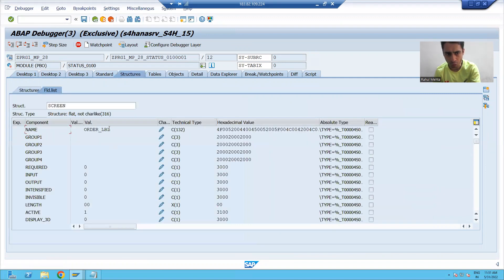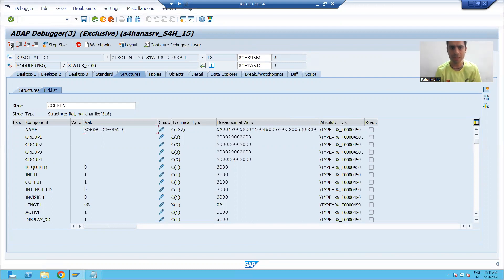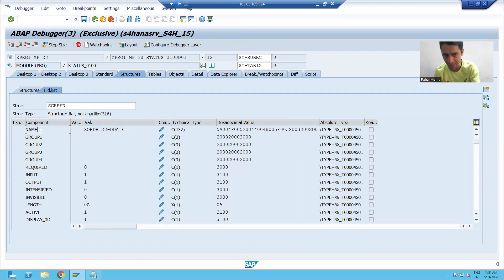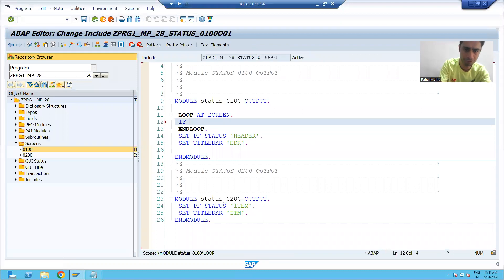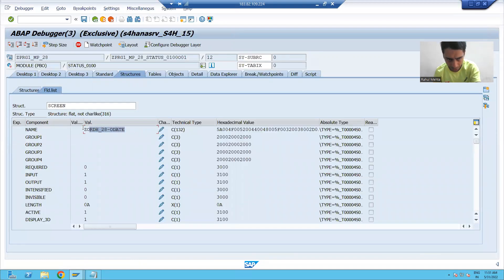I do not want to disable order number, I do not want to disable the submit button, I do not want to disable the back button. I want to disable specific fields. So I will write: if screen-name is equal to order date,